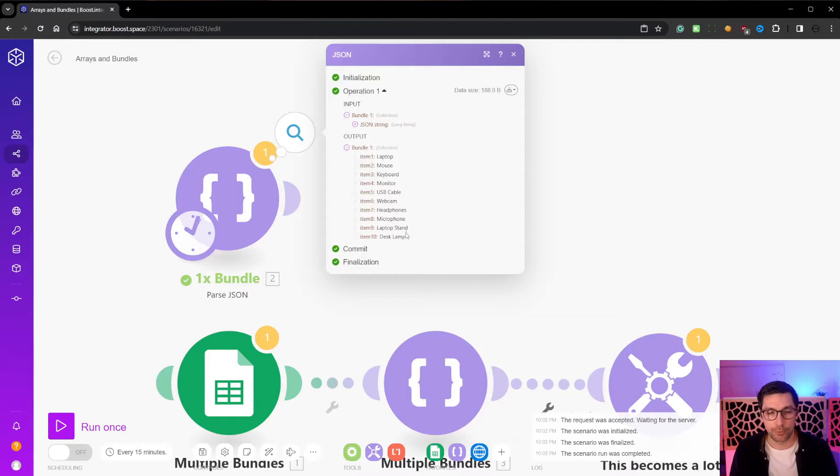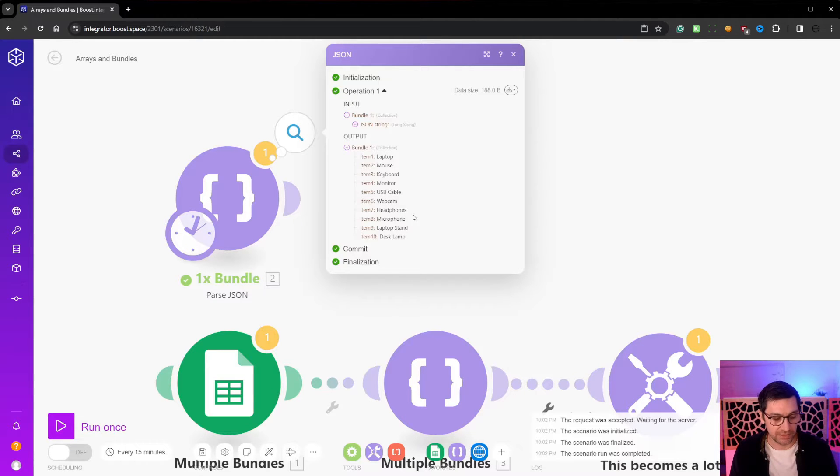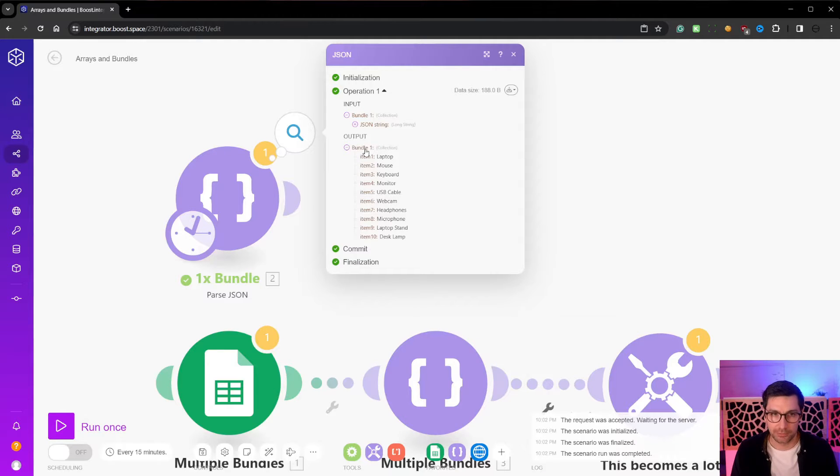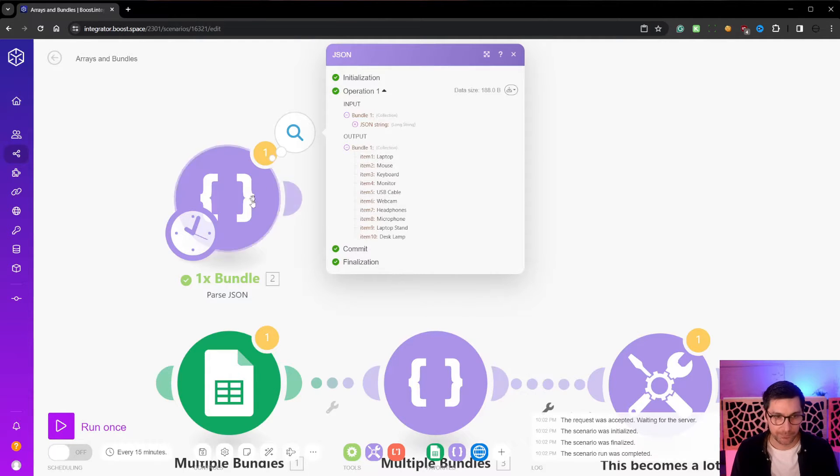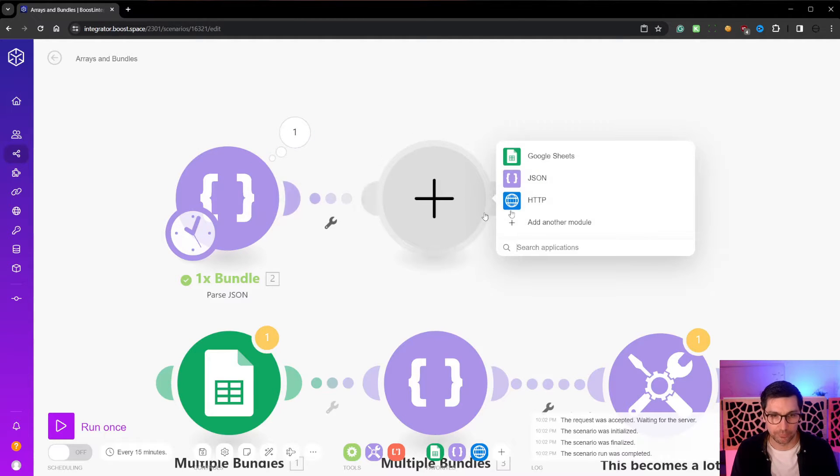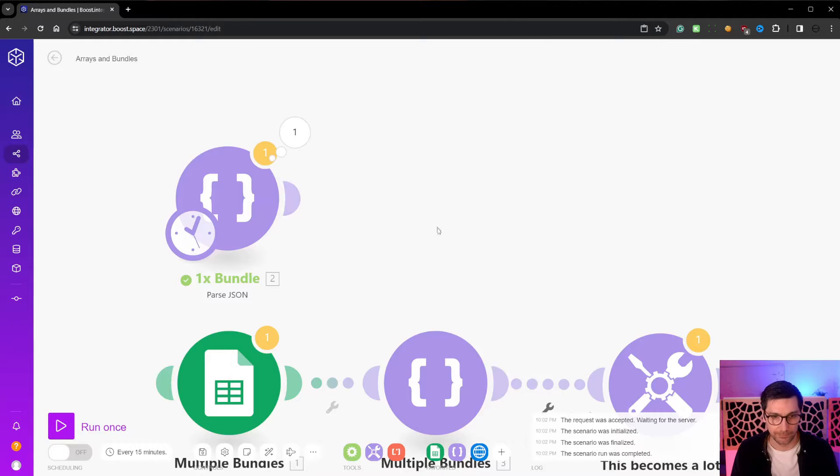And the important thing to know about bundles inside of make is that in a scenario, whenever you have a bundle, it will run this bundle once. Like it will run the following scenario here and this way here one time.